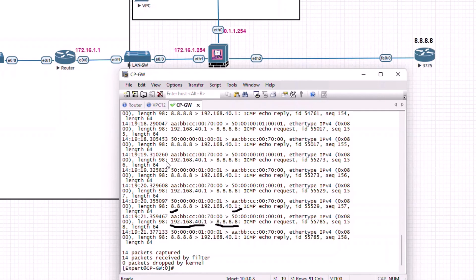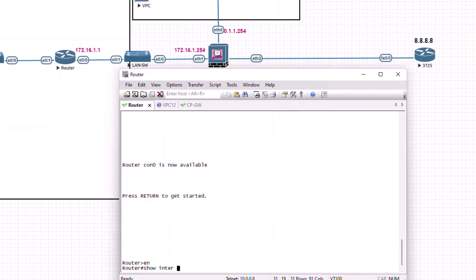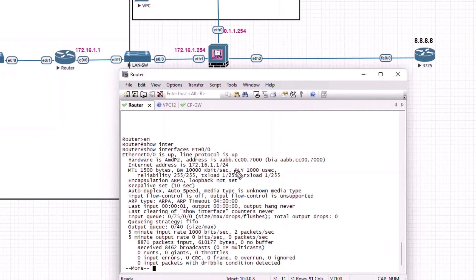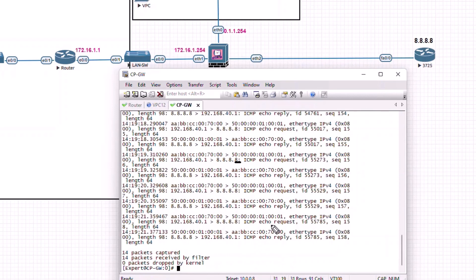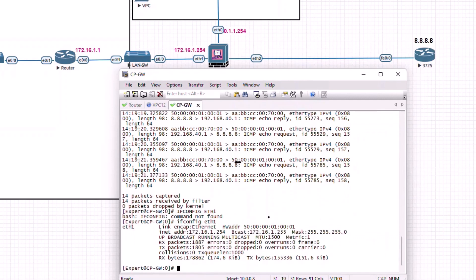If I go back to the router and do 'show interface eth0/0', we can see the MAC address of the eth0/0 interface - it is the same MAC address we saw as the source MAC, also ending with cc:00:07000. Going back to the firewall CLI, the destination MAC being used ends with 0001. On the firewall, if I do 'ifconfig eth1', I can see that the MAC address from the TCP dump capture matches the MAC address of our eth1 interface.